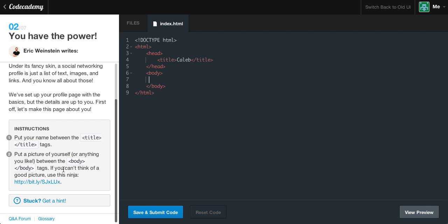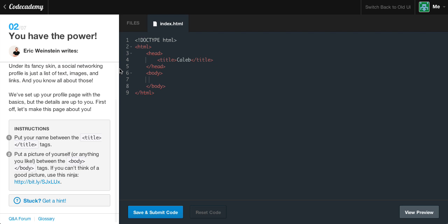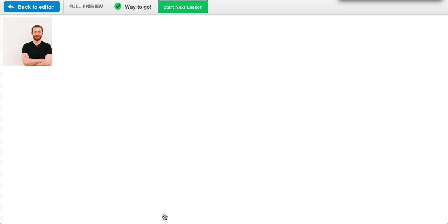If you can't think of a good picture, just use this ninja. I'm going to right-click on this Eric Winston guy and copy his URL. Then I'll tab and create a new image, give it a source, add quotation marks, and end the tag. Remember, the image tag is a self-ending tag. So if we save and submit, we have this lovely little picture of Eric Winston, the guy who created this exercise over from Code Academy. And let's go ahead and click start — we've got the green light.